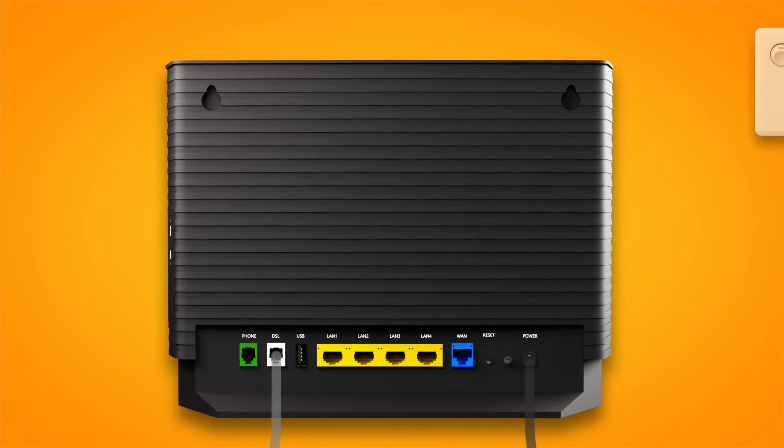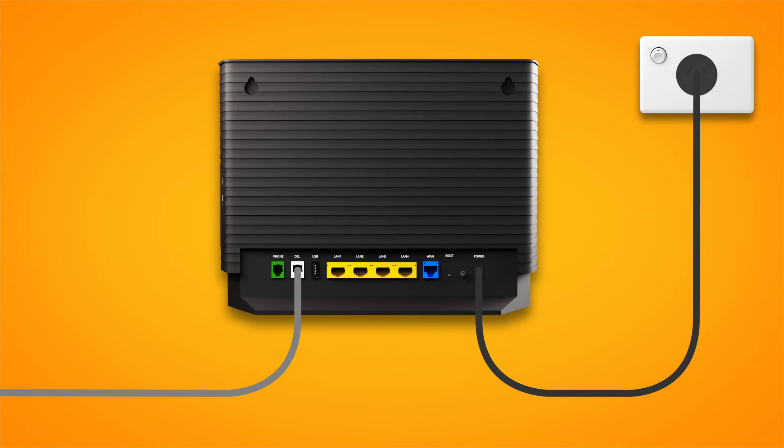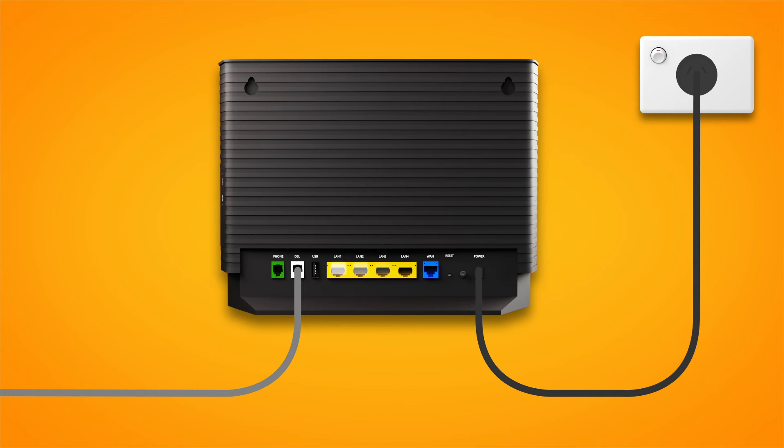For online gaming or HD streaming, Ethernet is better than Wi-Fi. If you have extra Ethernet cables, you can connect up to four devices to your modem's yellow LAN ports.